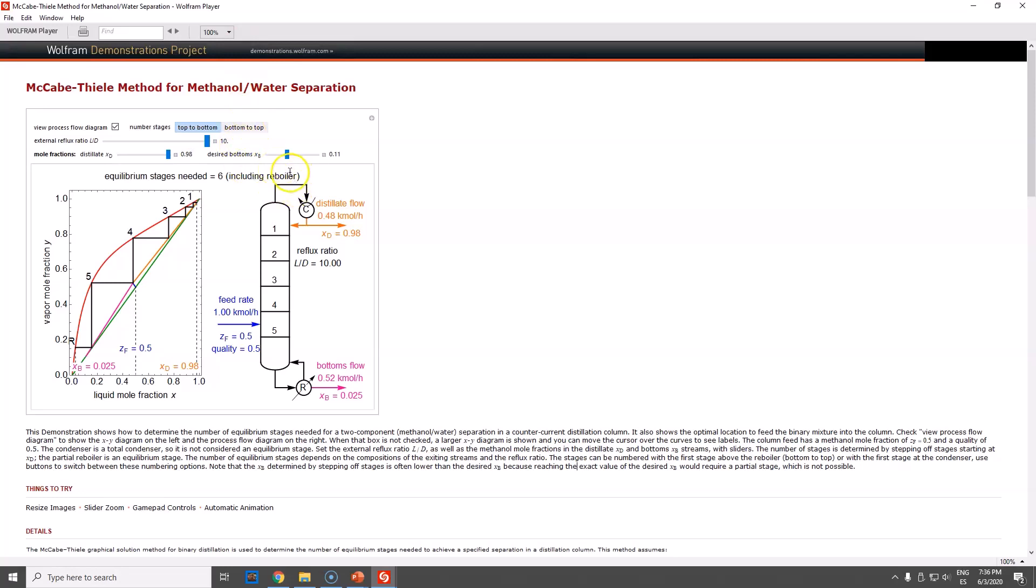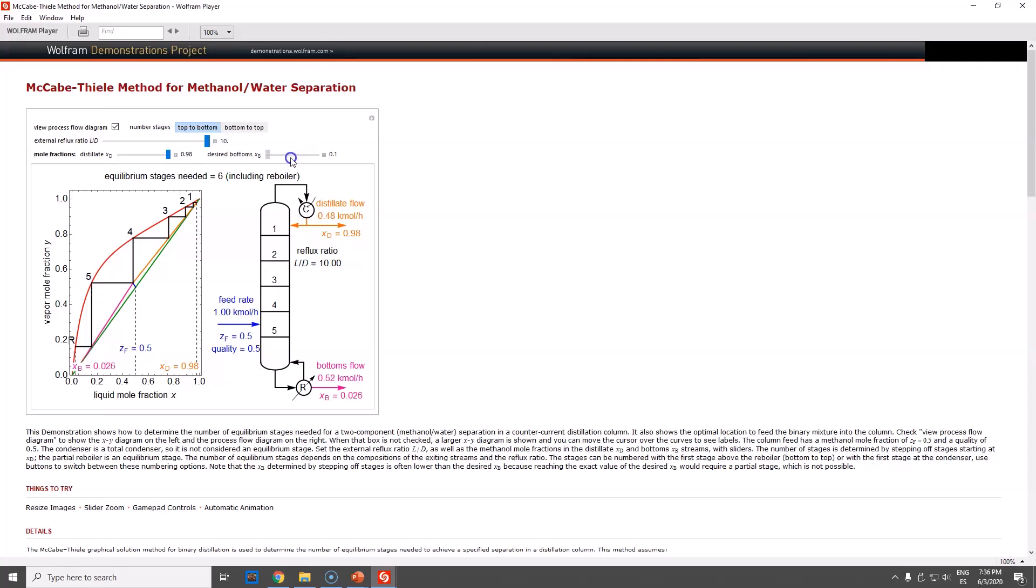And the desired bottoms product - maybe you're focusing your attention on the bottom, which is not that typical, but so be it. You can also change the flow rate, or rather, the fraction.